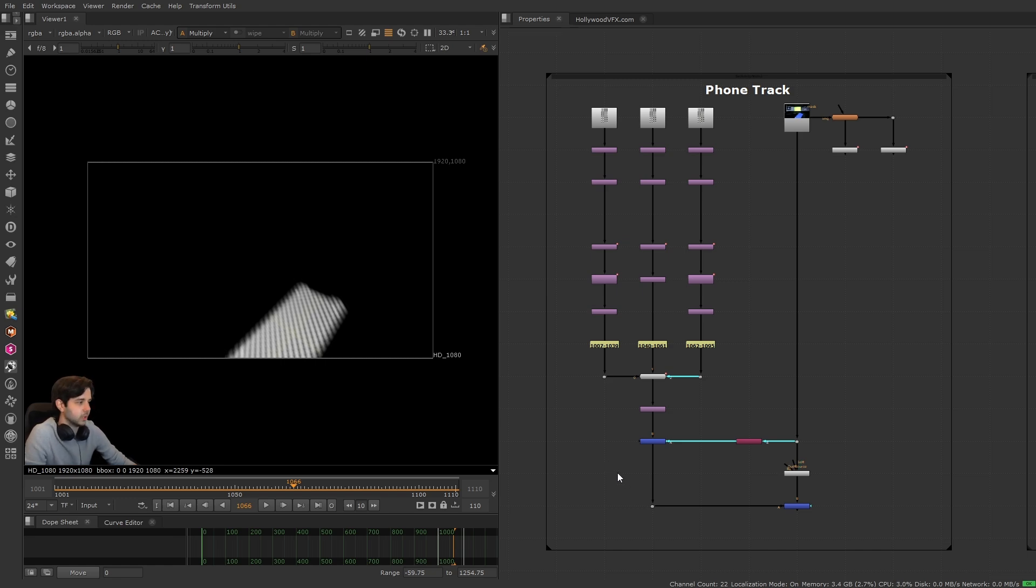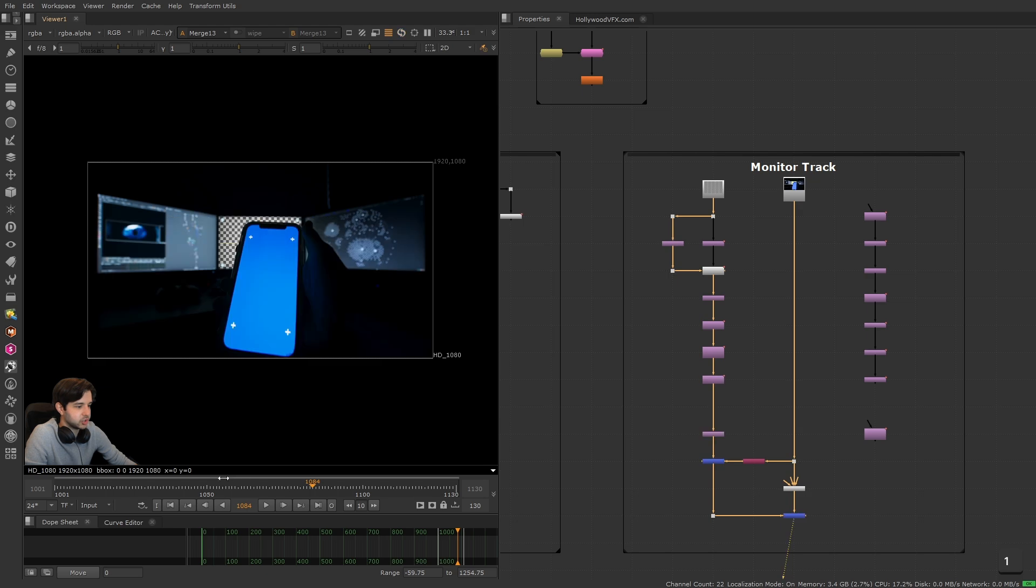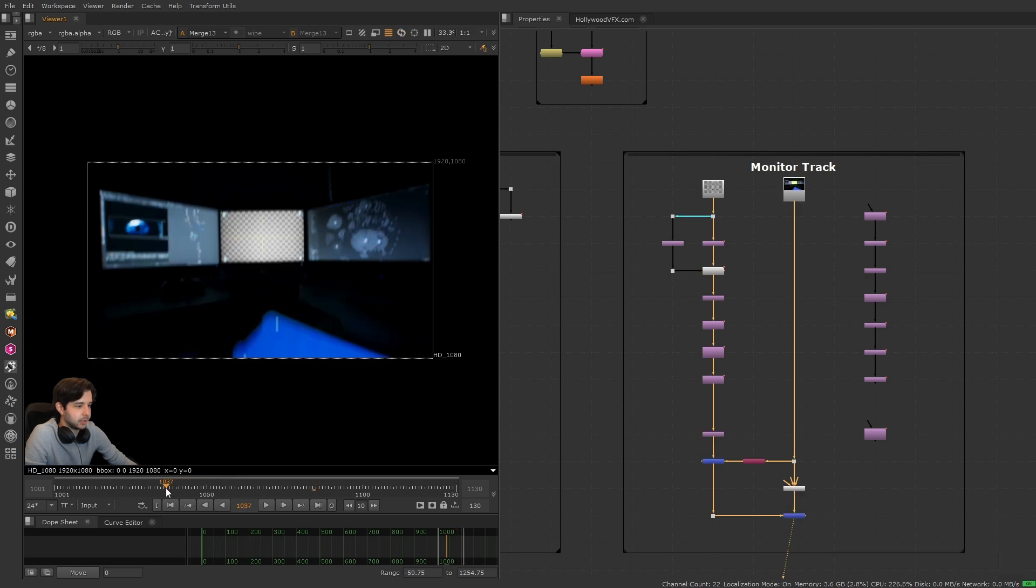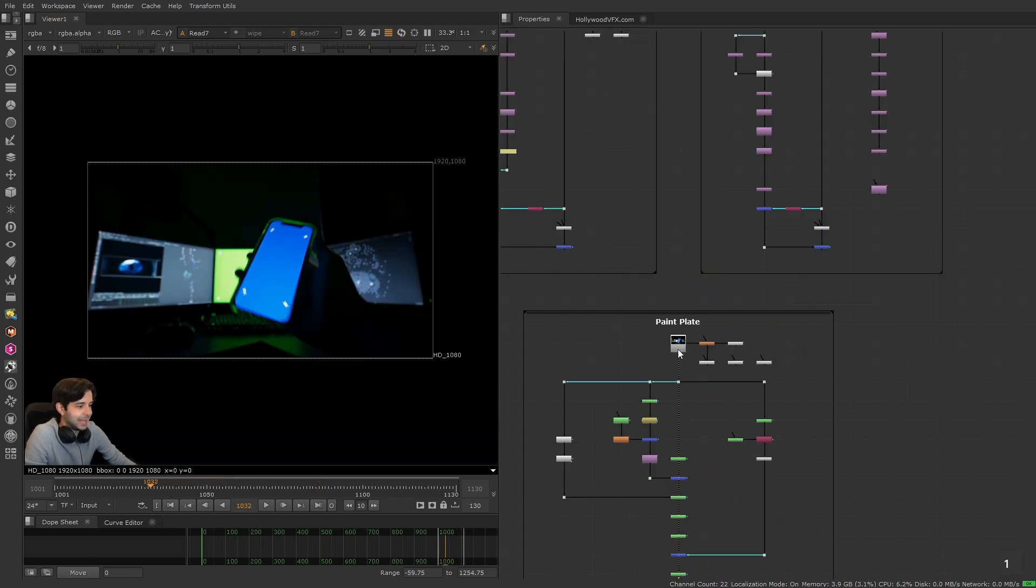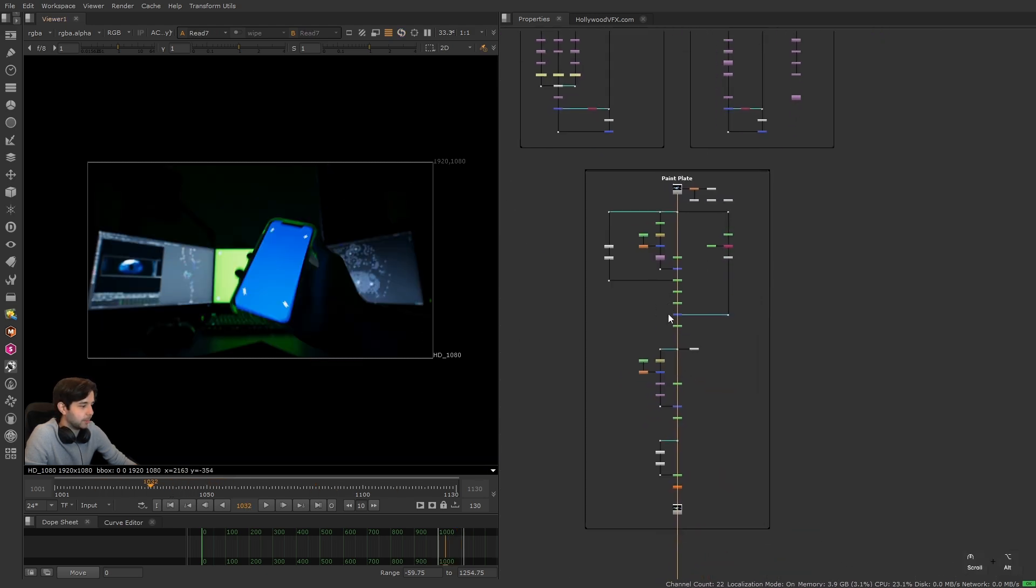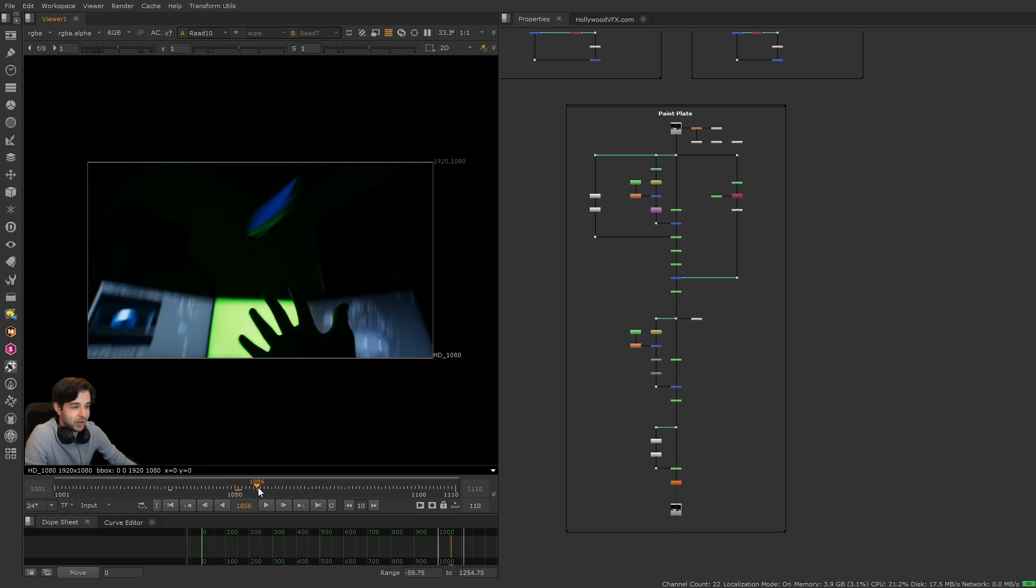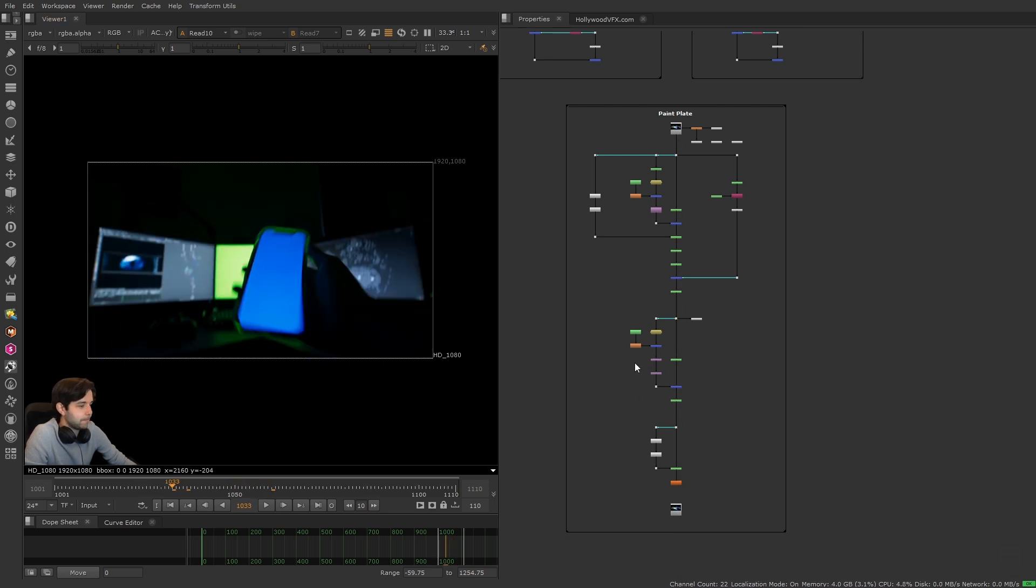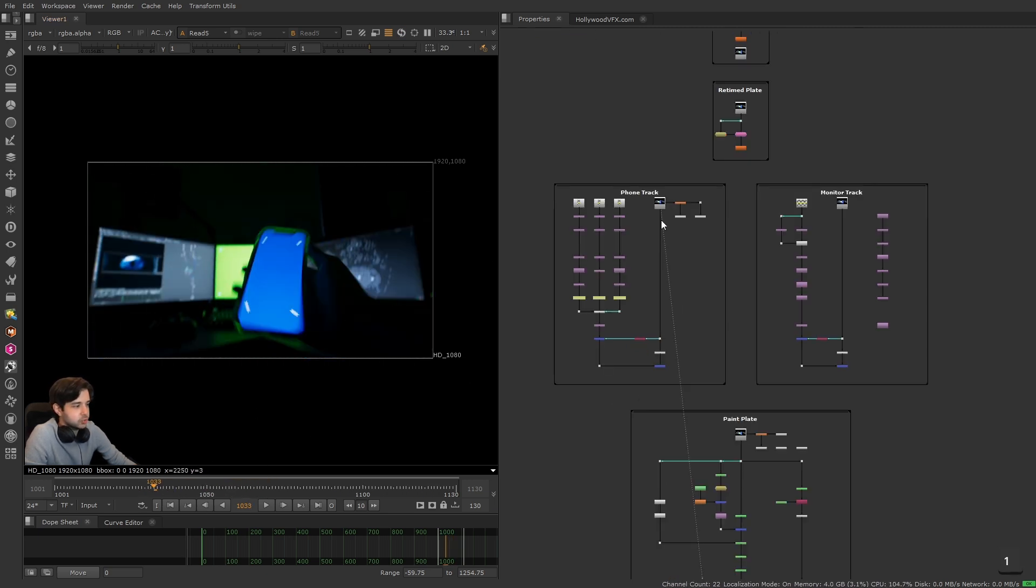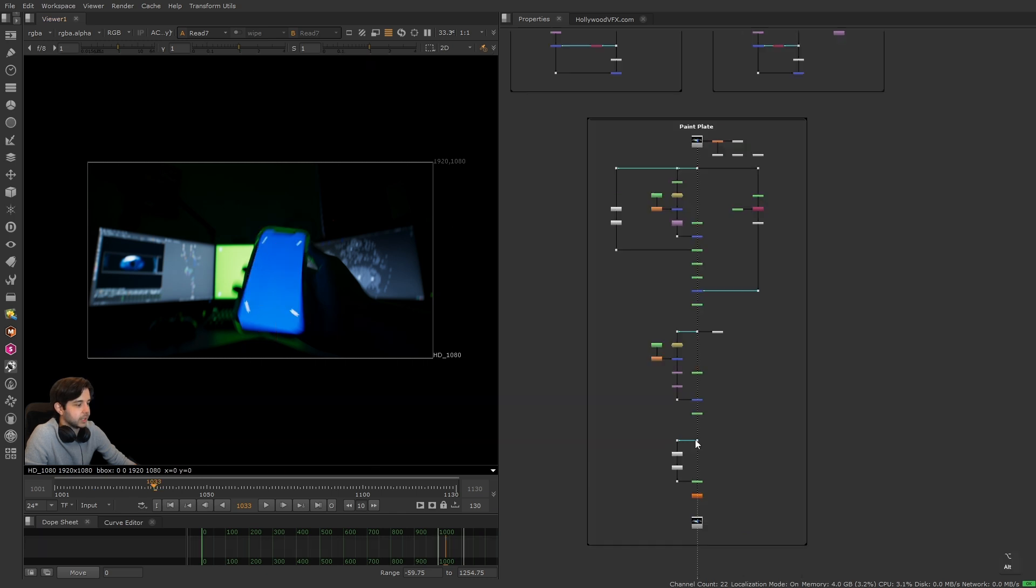Here I did the same thing, but I tracked the monitor in the back, kind of a rough track. And here is where I did all the paint work to just get rid of the tracking markers on every single frame. That was fun.